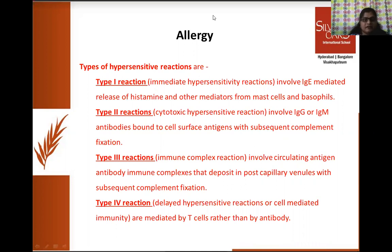These four types of hypersensitive reactions are not in our textbook or syllabus, but you can have an idea of what types of reactions occur towards allergens like pollen and dust.